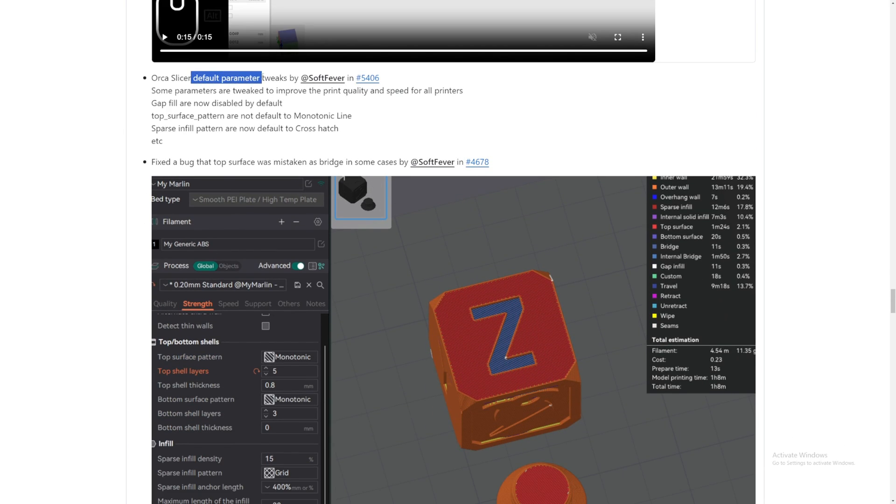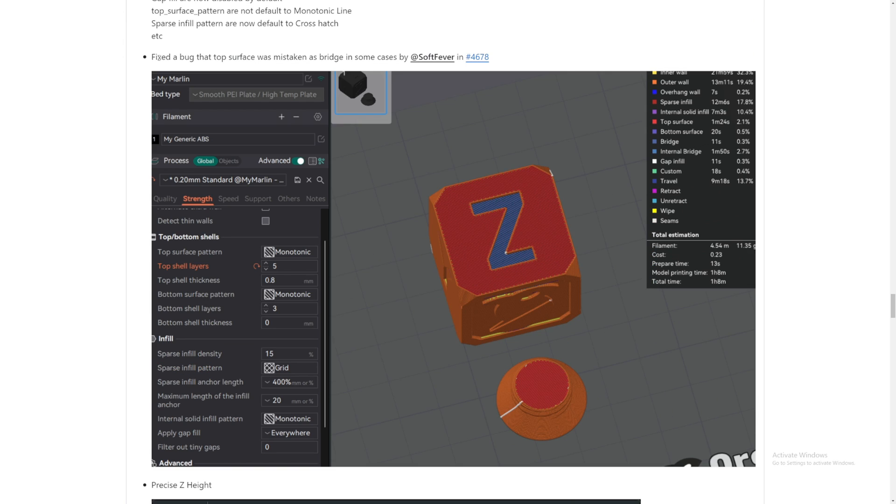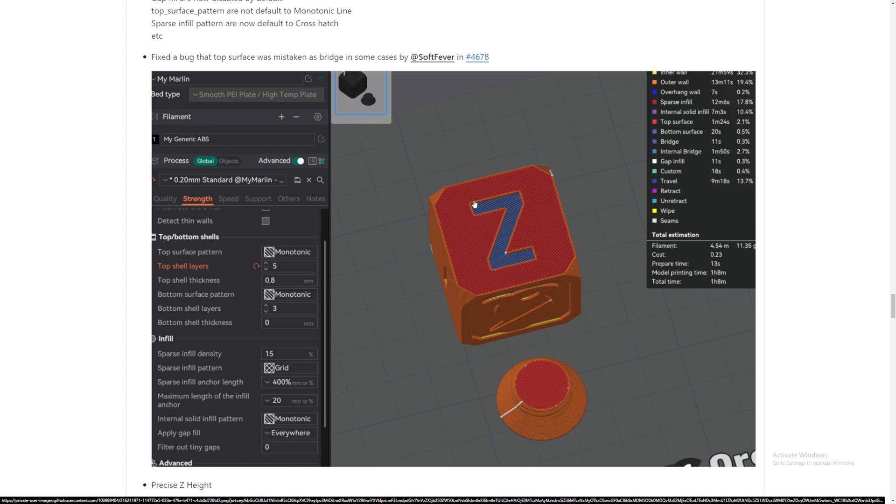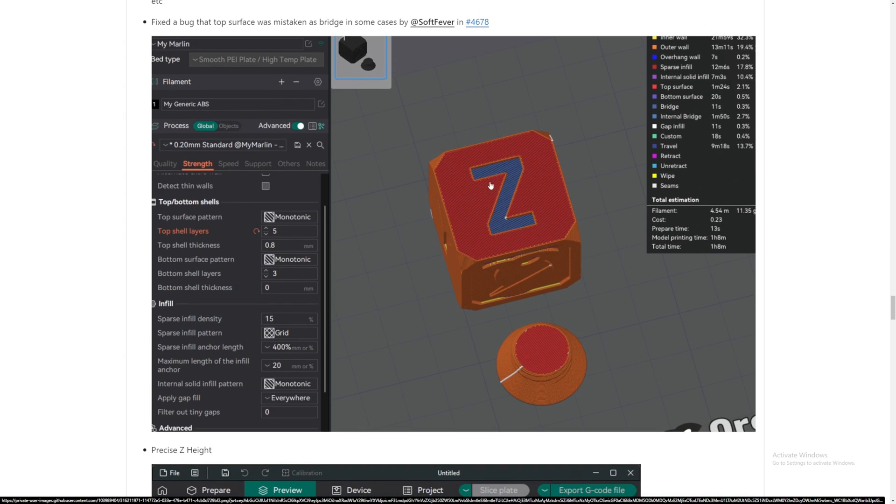Orca Slicer default parameters to improve the quality and print speed for all printers. Amazing. Fix a bug that top surface was mistaken as bridge in some cases. I'm not quite sure, but I think sometimes I did kind of see this and I thought it was just normal, but it's a bug.